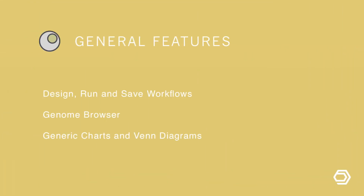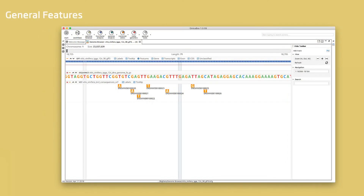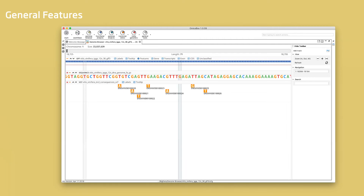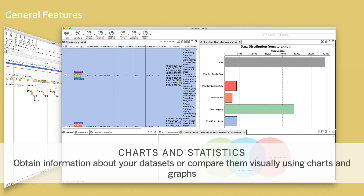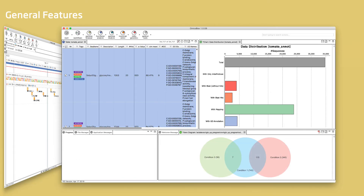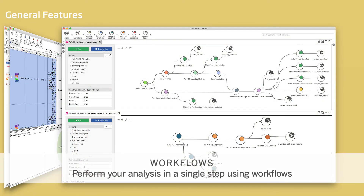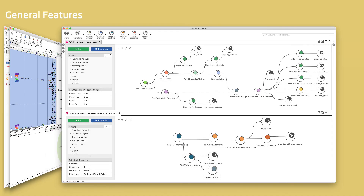Omisbox also offers many general features like next-generation sequencing quality control tools and a genome browser. The genome browser allows to combine and view genome alignments and annotations as tracks. Many different charts and statistics are available for individual analysis steps. Venn diagrams allow to compare different datasets easily. The workflow tools allow you to design and run different bioinformatics pipelines in a reproducible and easy way, and are a great way to learn bioinformatics.